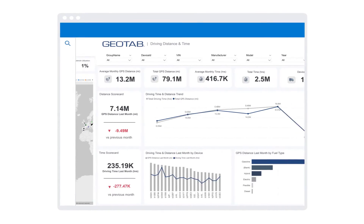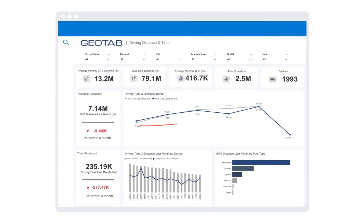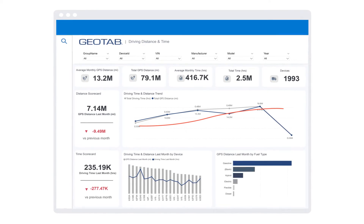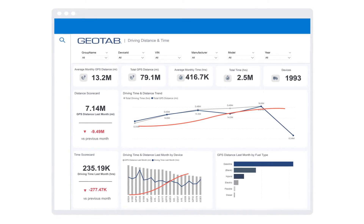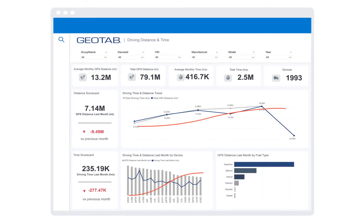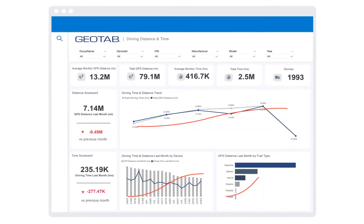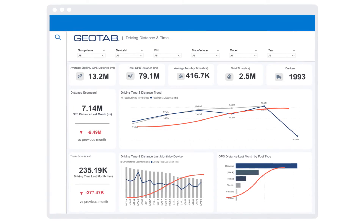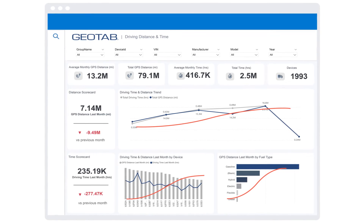For a fuller picture of performance, Geotab Data Connector allows you to view your telematics, financial, and HR data together. You can create charts that combine data sources to allow for all information on one pane of glass.